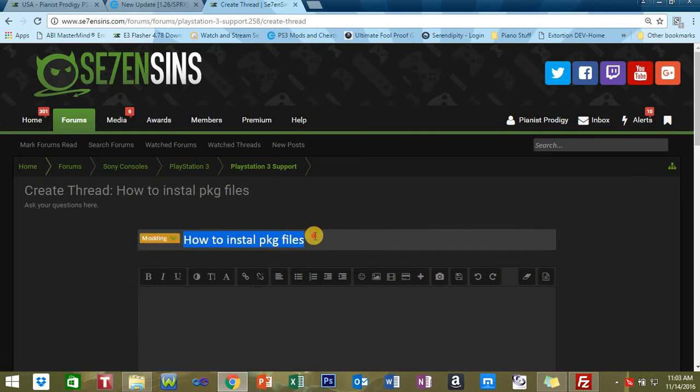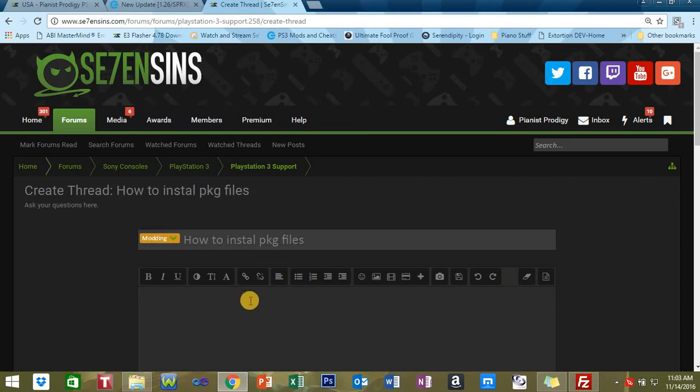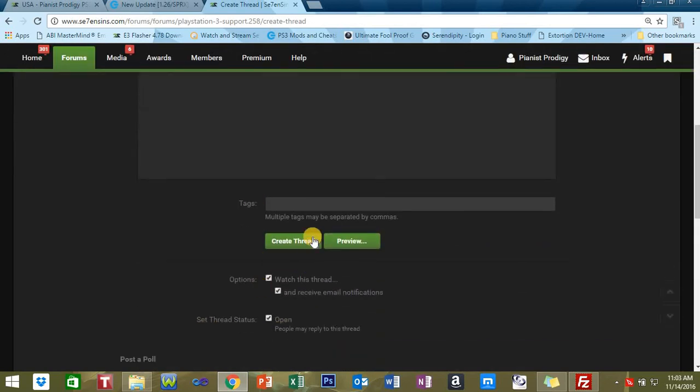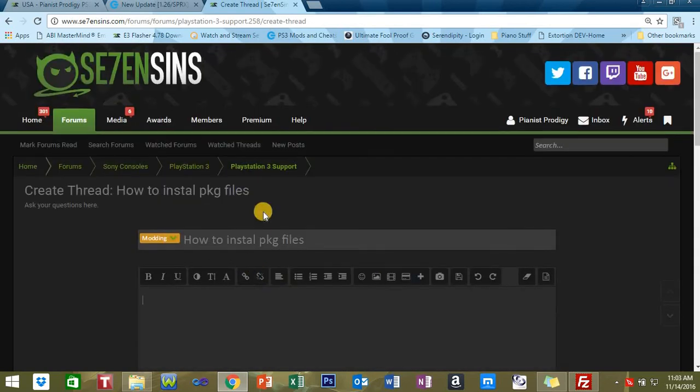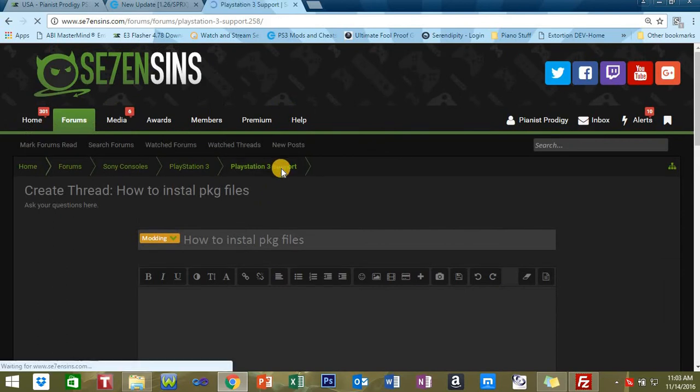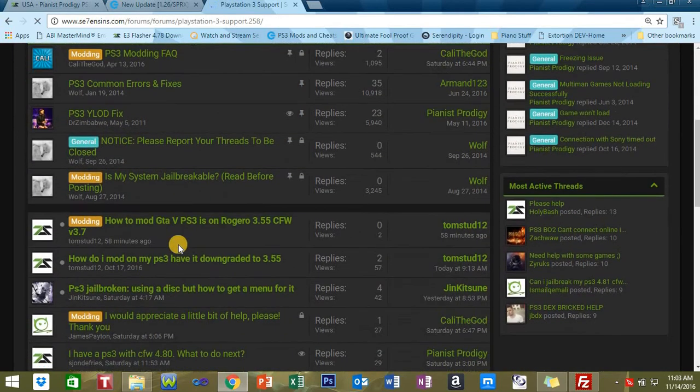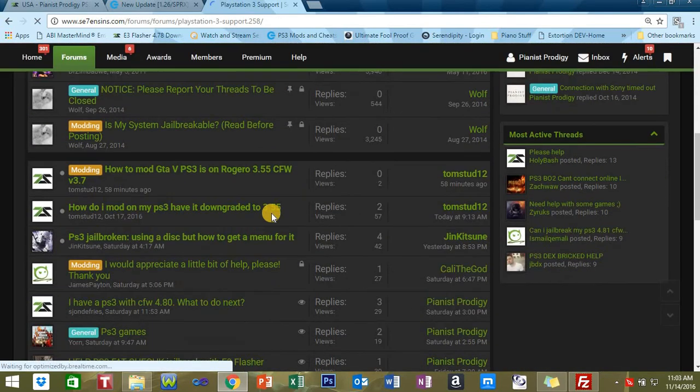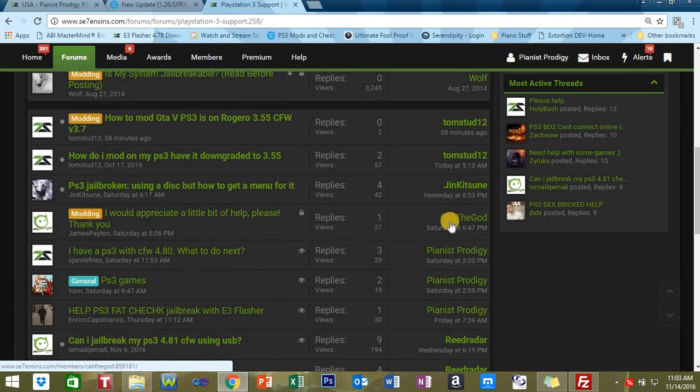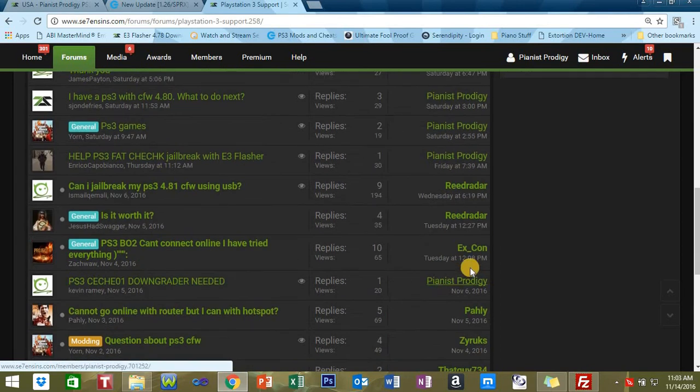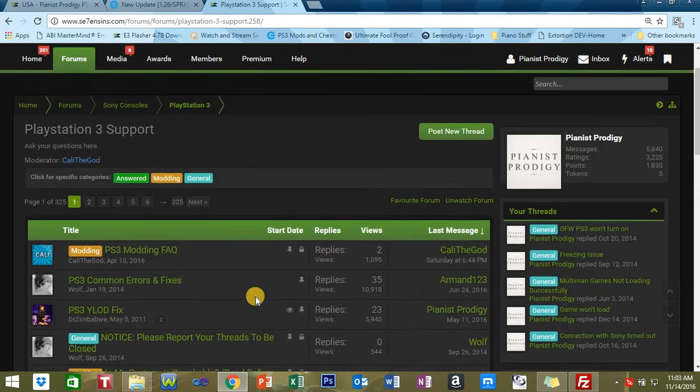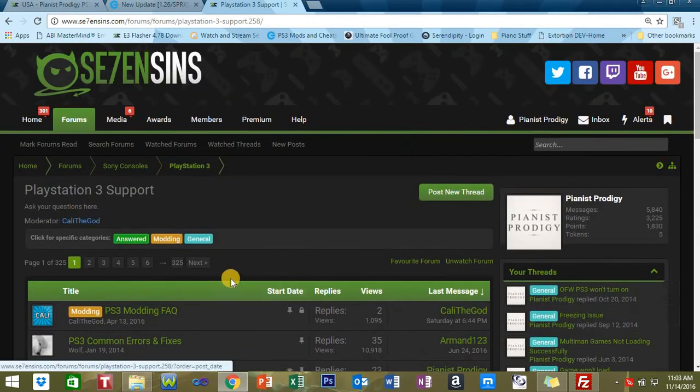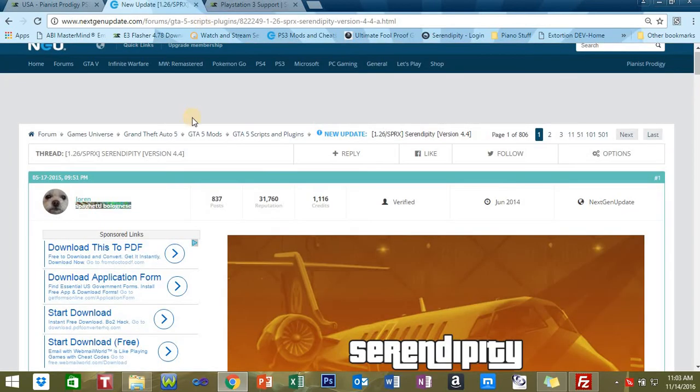There's a prefix you can use, general or modding. For this one it would be modding. Then you're going to write your description. Make sure you get good information so that I can help you or others can help you. Then you're going to create a thread. Once you create a thread, it's going to pop in the listing like the rest of these threads here. You see, I'm helping people.